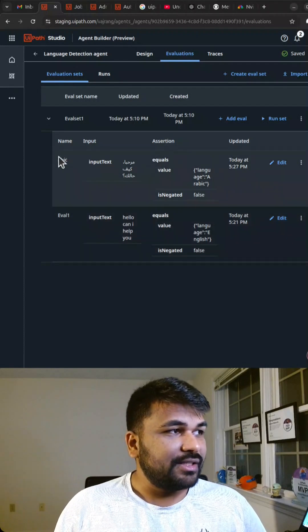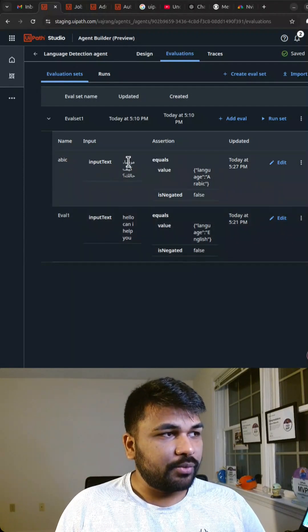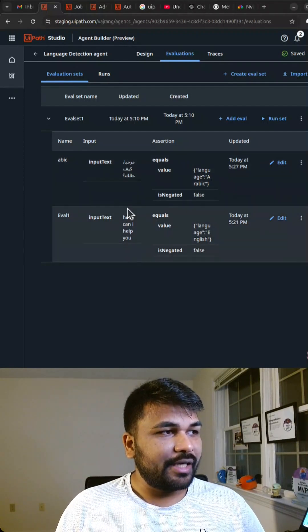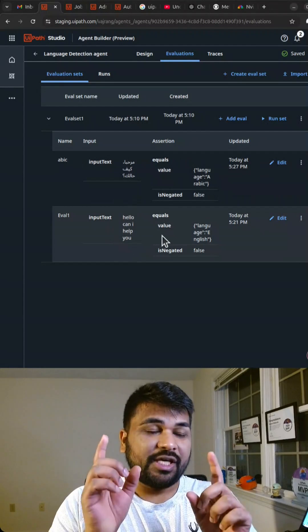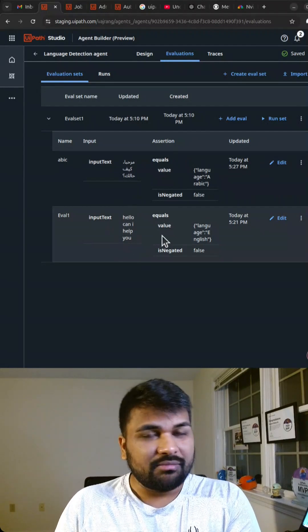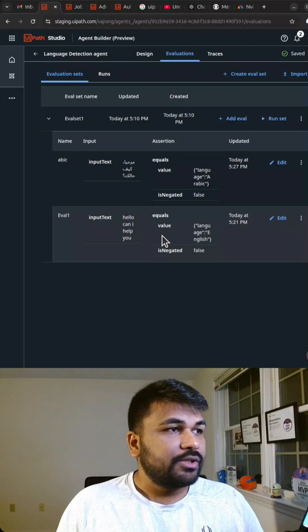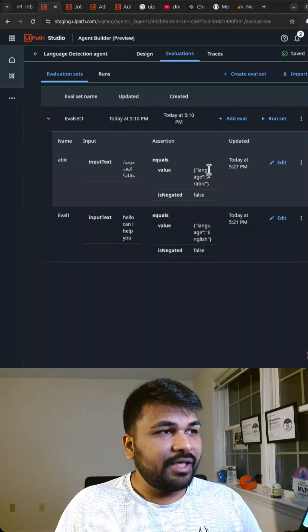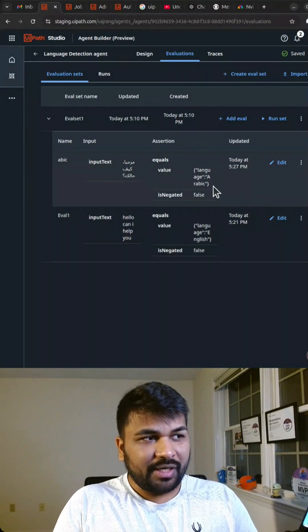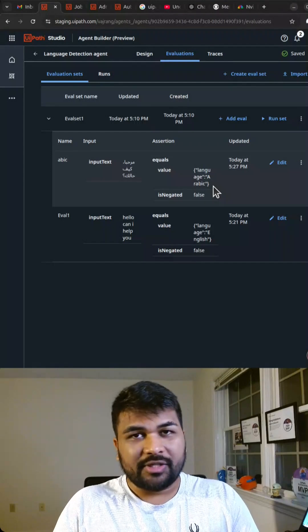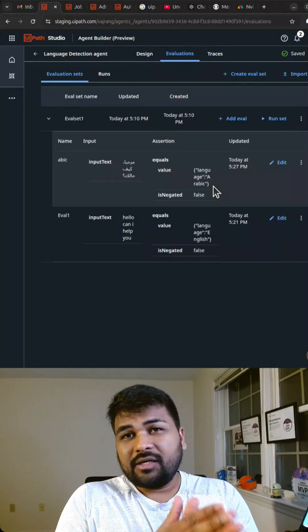If you can see here, I have added my input text and I have also added my input text, which is a language recognition agent. So the answer would be Arabic for the first one and the second one for the English, and I can give as many inputs as I want.